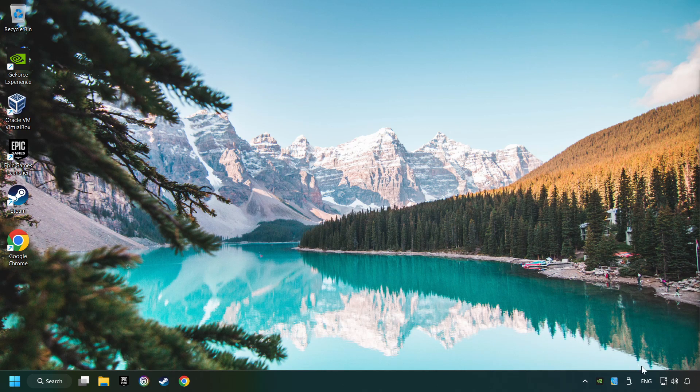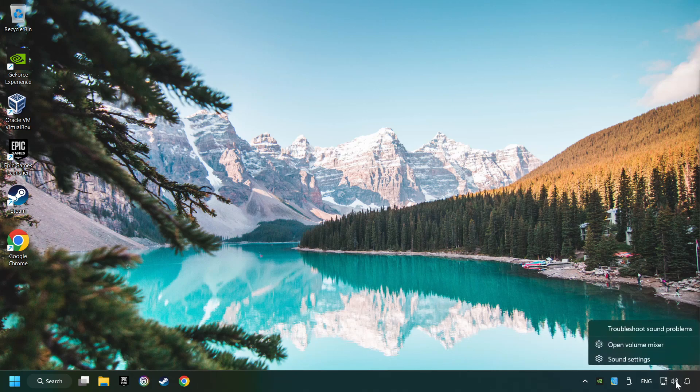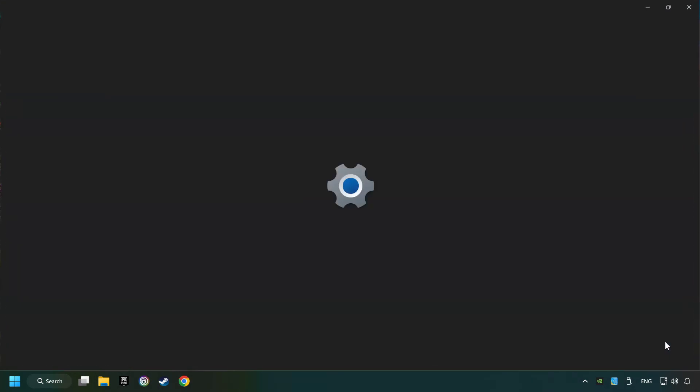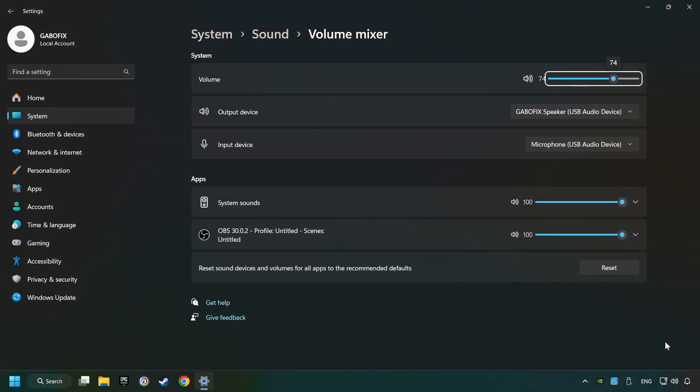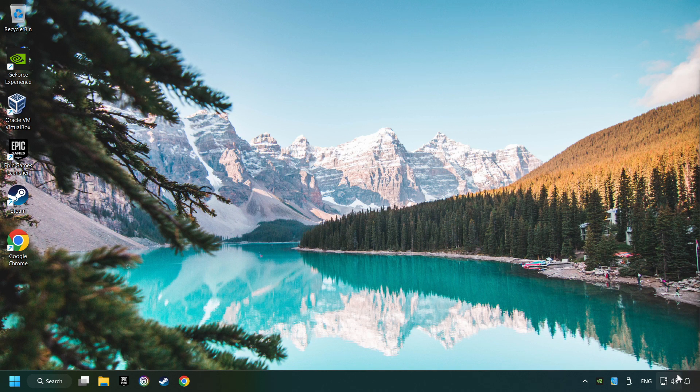If that didn't work, right-click on the sound, open the volume mixer, reset the volume of the application, and then close the window.